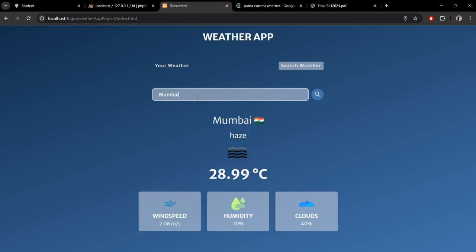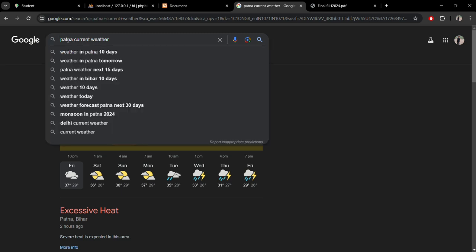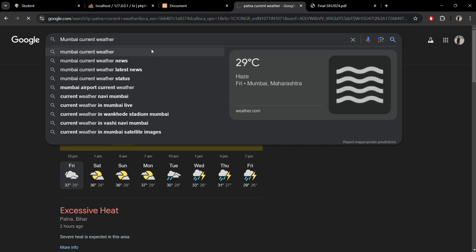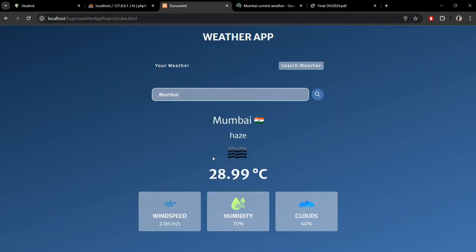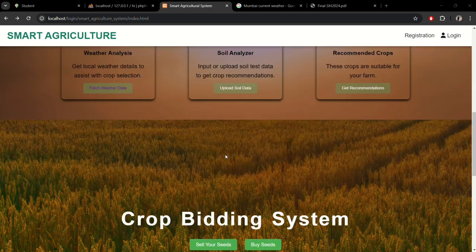Yes, it's 28 degrees centigrade, and if we search it on Google it's showing almost 28-29 degrees centigrade. So you can see it's working accurately.